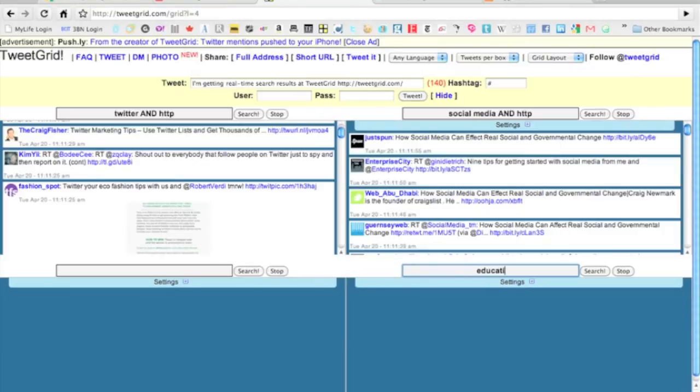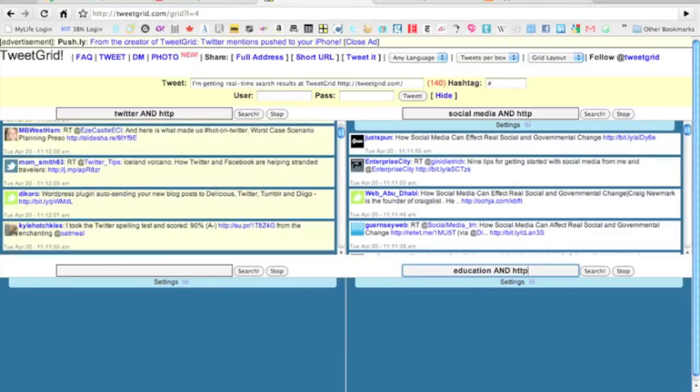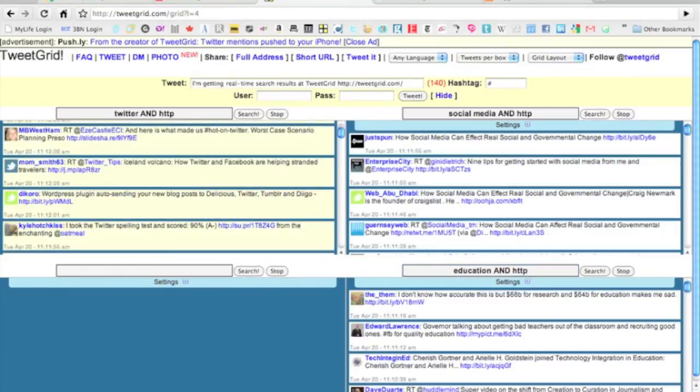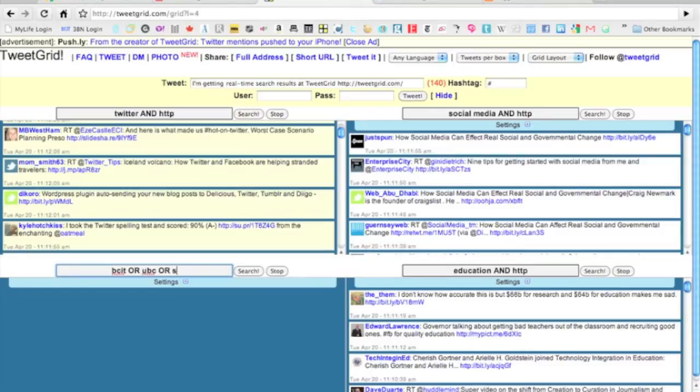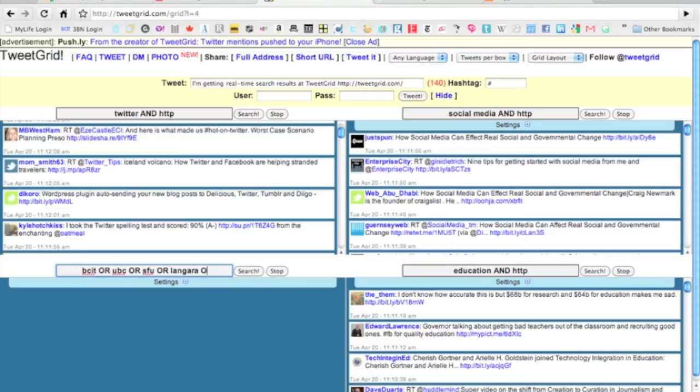Then I'm going to go education and HTTP because I want to see what's going on in education. I can also use this to search out competitors, so BCIT or UBC or SFU or Langara. Anytime any of those things appears, it's going to bring all the tweets into that area.